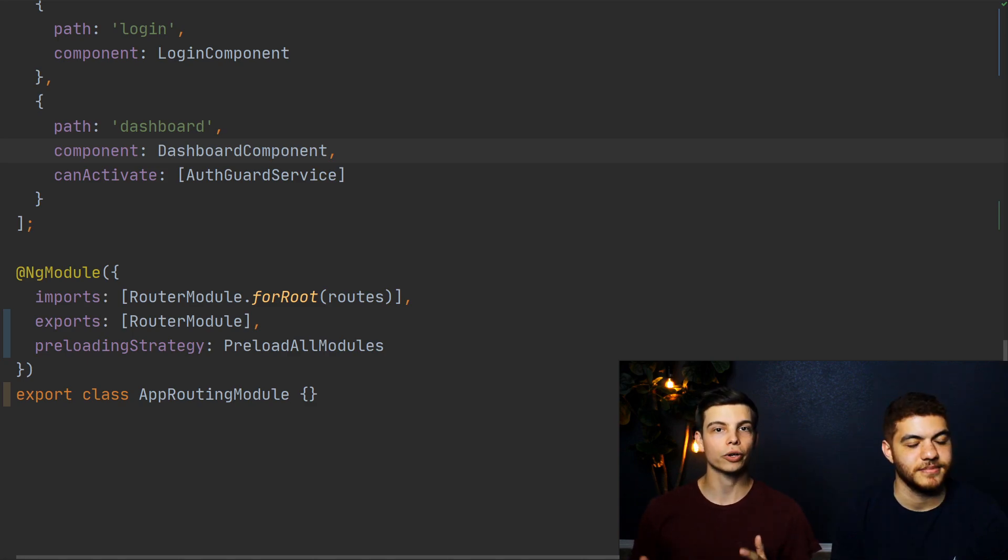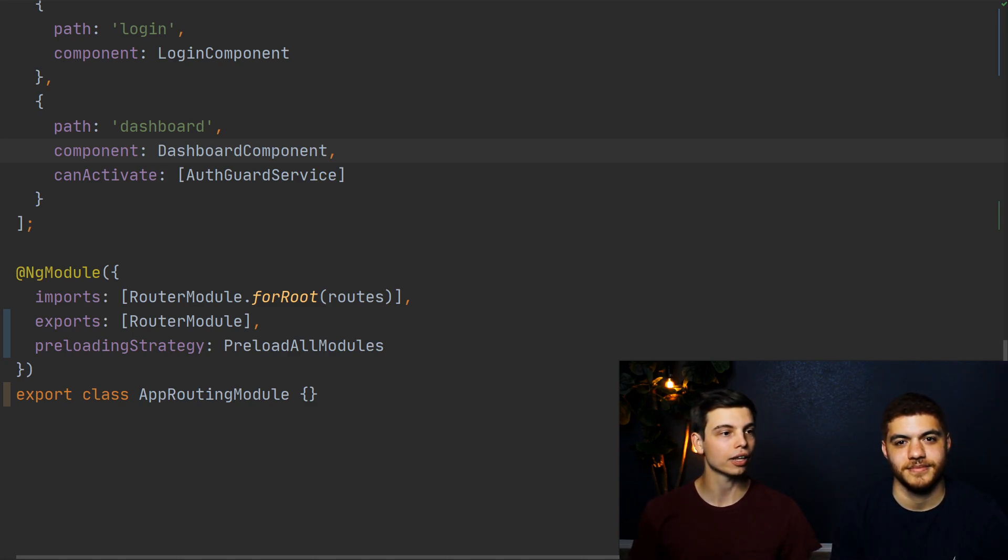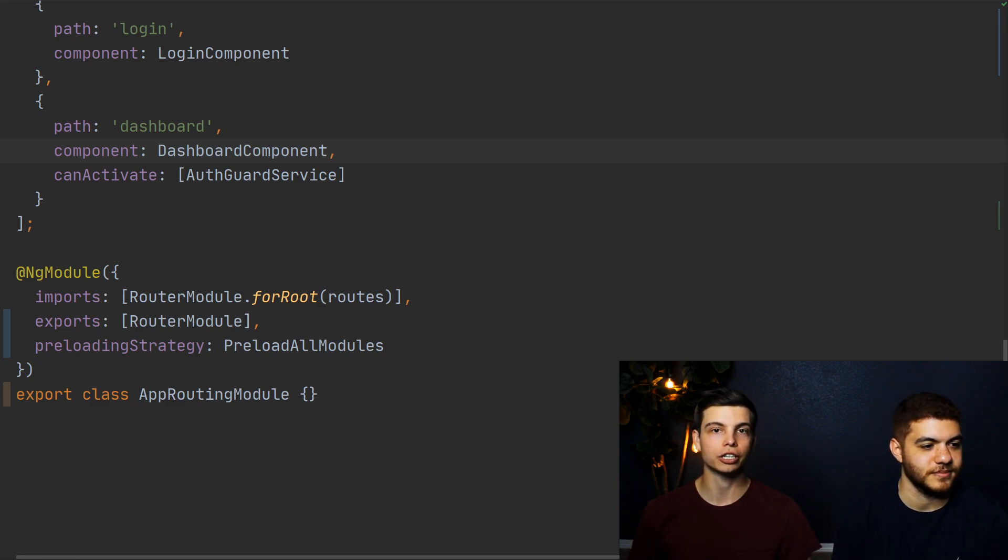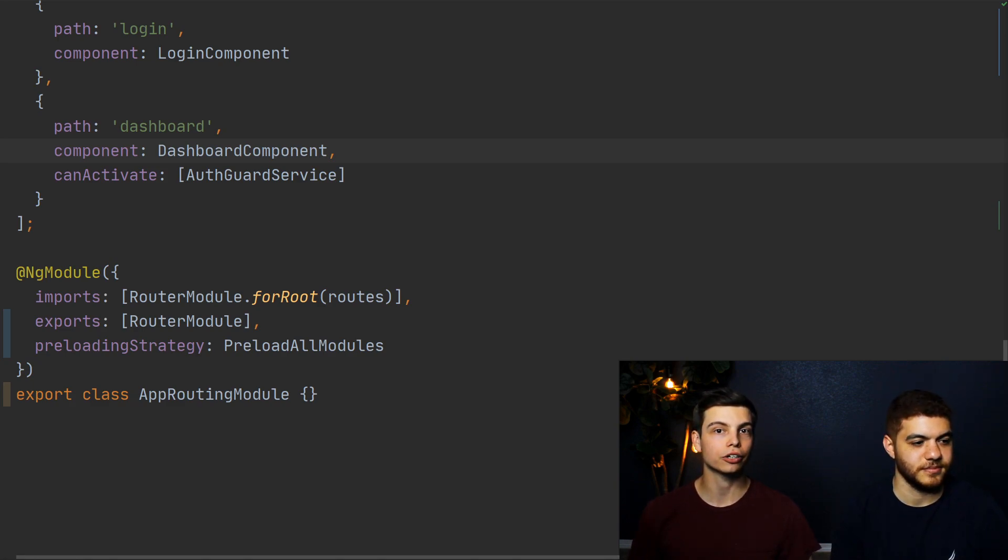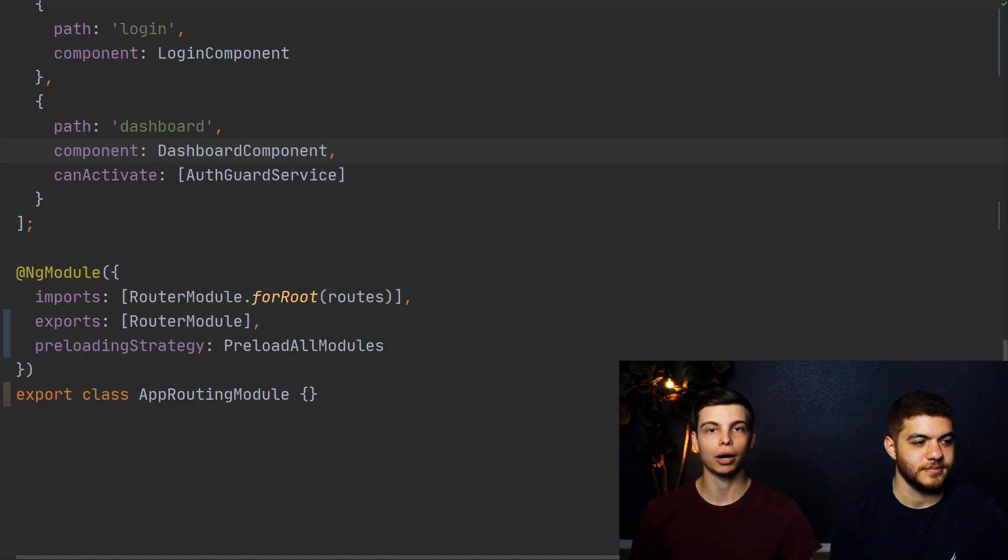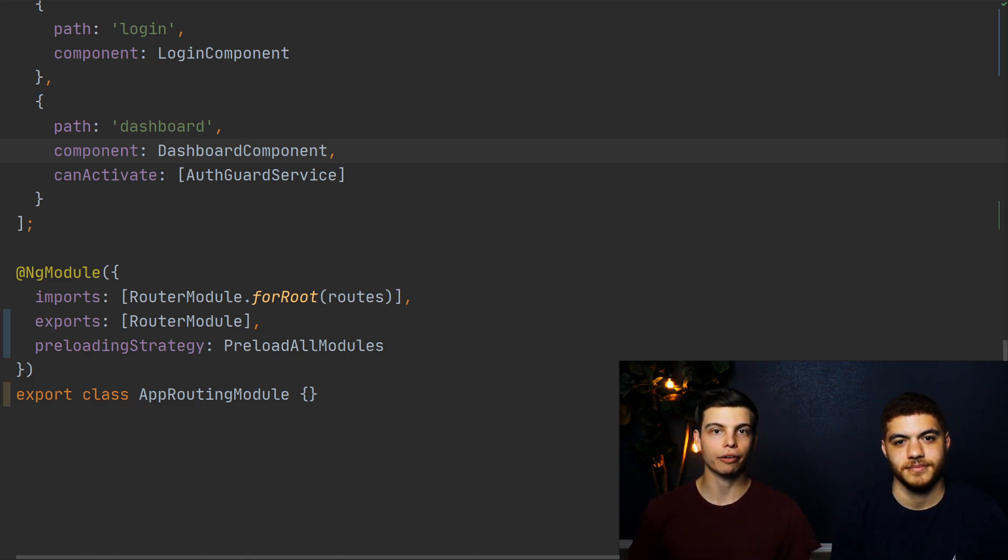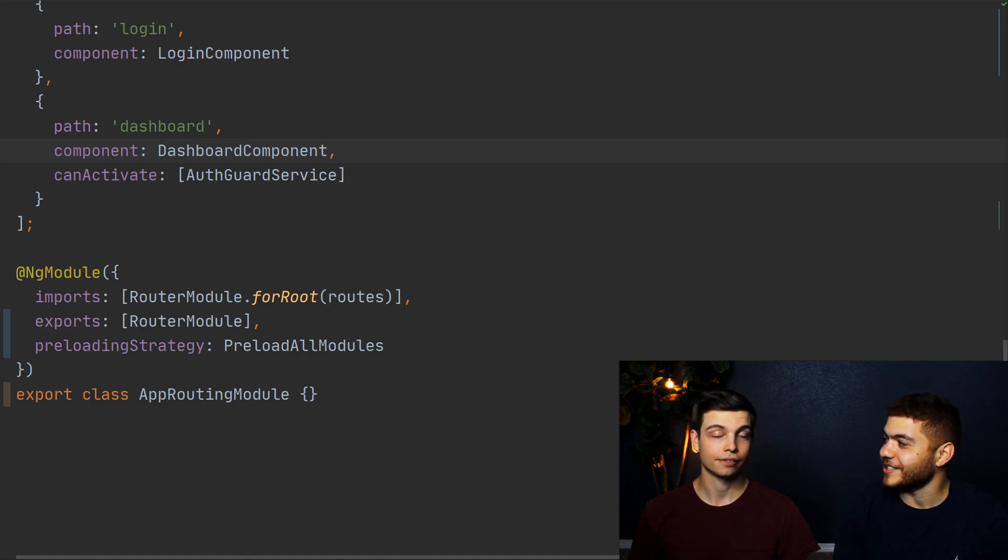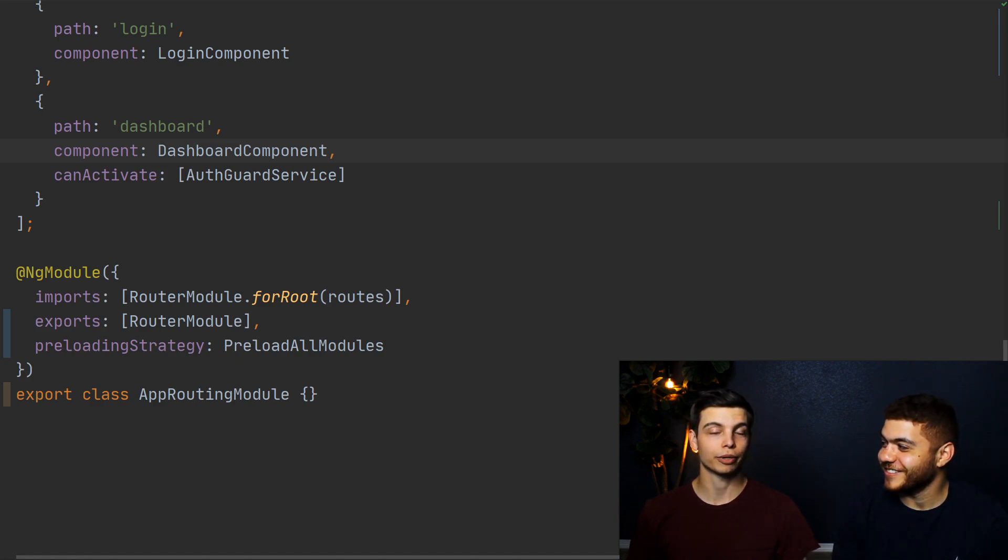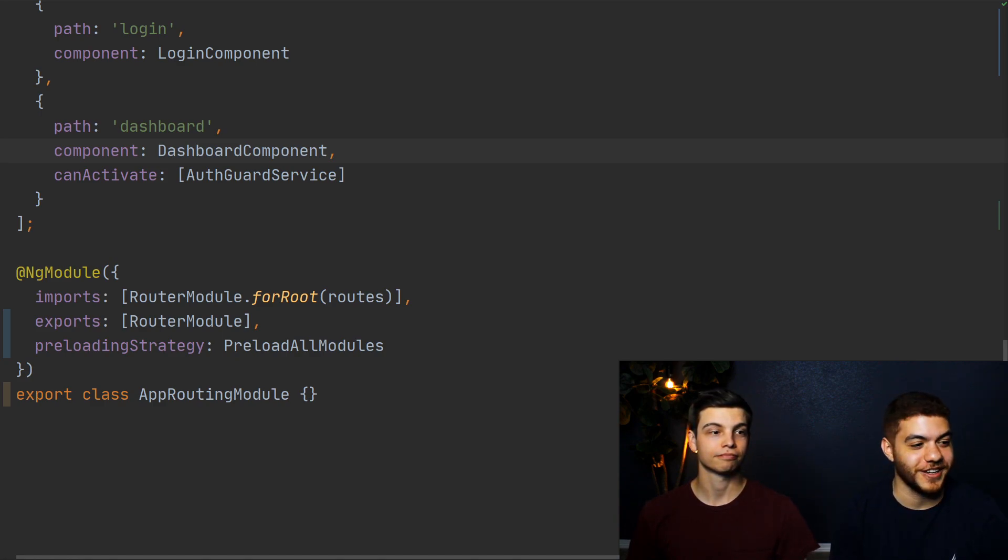The only thing you have to do is in your root routing module, add the line preloading strategy, and then import the Angular module preload all modules. And this sets up everything for you. It takes care of it. That is some very proactive lazy loading. Proactive is the way to go these days. It's very ironic.